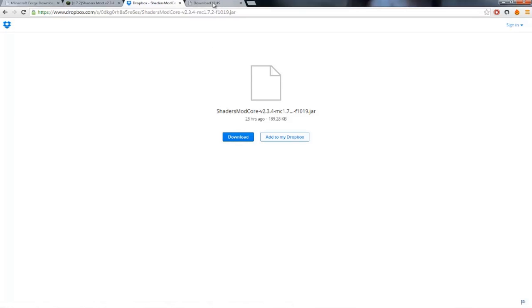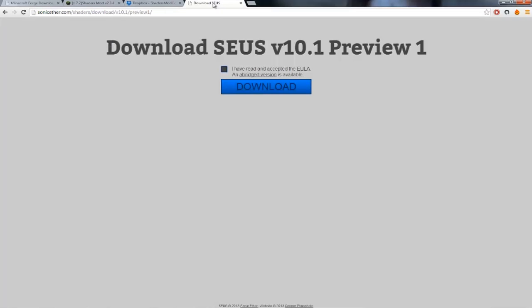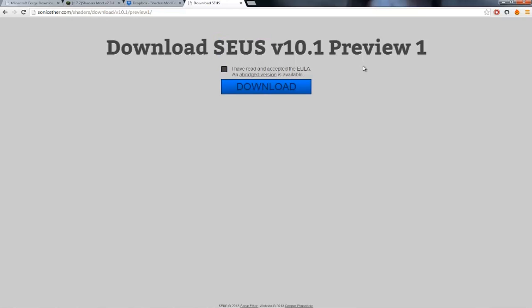To get the third file, click the third link I have in the description, this one's much easier. It'll say download Seuss version 10 preview 1, and Seuss is Sonic's Ethers unbelievable shaders. This is what'll actually give us the shadows, the nice bloom effects and things. So it's very easy, just click the checkbox, hit download, and put that third file on your desktop or somewhere easy to remember.